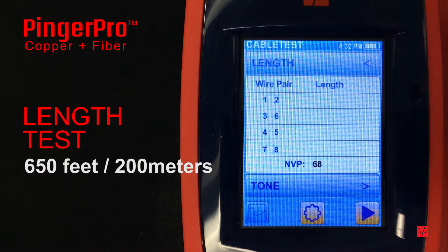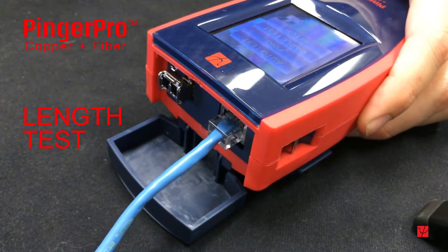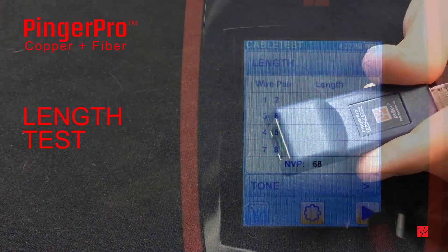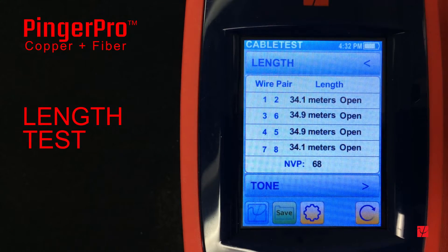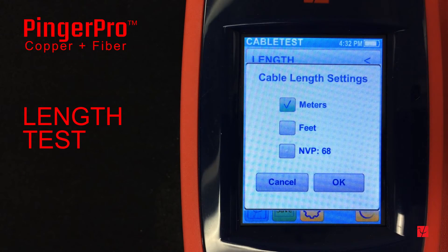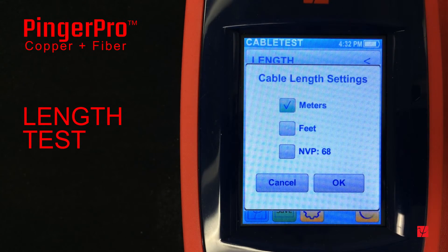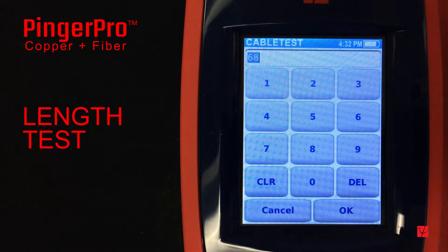From the wire map screen, press the length button to go to the length test screen. Attach an ethernet cable to the Pinger Pro and make sure that the far end of the cable under test is not connected to the terminator or any device. Press the play button to run the test. By selecting the settings button you are given the option to select either meters or feet for the length measurement. The NVP, or nominal velocity of propagation, value used in the TDR measurement can also be adjusted and should be set to match the cable type being used.